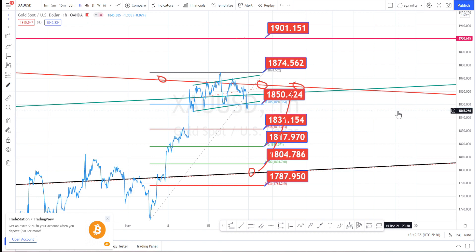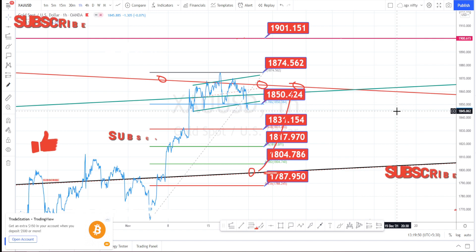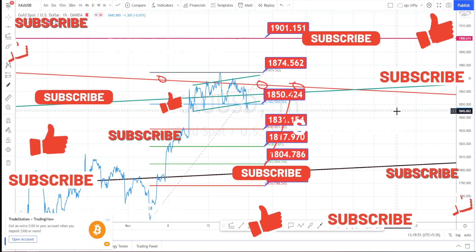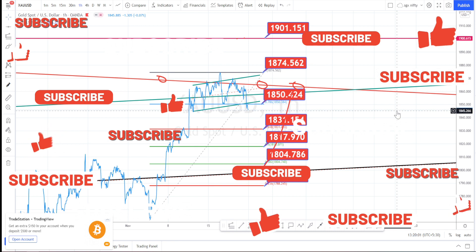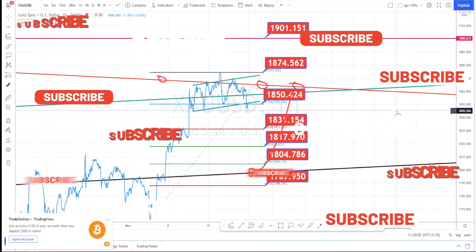Thank you for watching this video. If you like this video, press the like button and share it with your friends. If you have any feedback, please write it in the comment section.